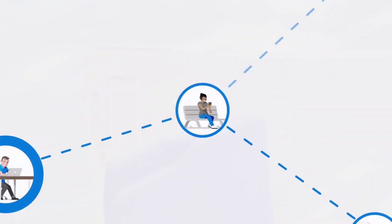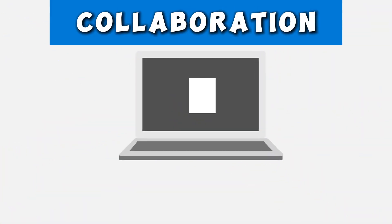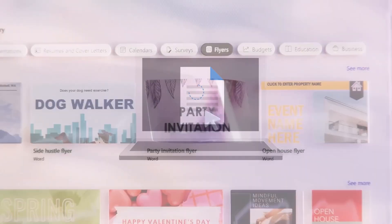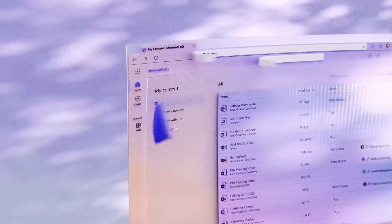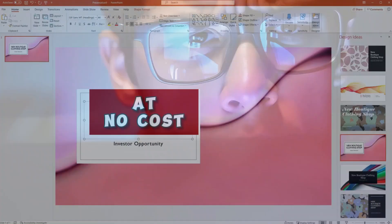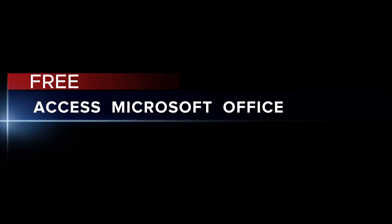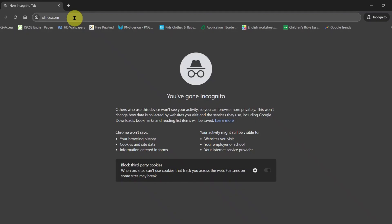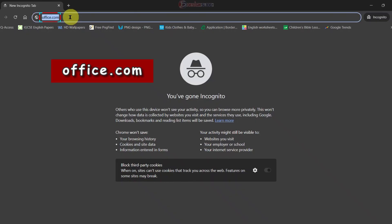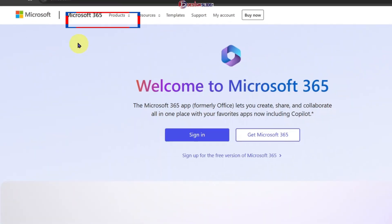I will also show you how you can share your files to allow collaboration. If you're ready to unlock the full potential of Microsoft Office at no cost, let's dive in. Open your browser, any browser of your choice that works best for you, and go to office.com.